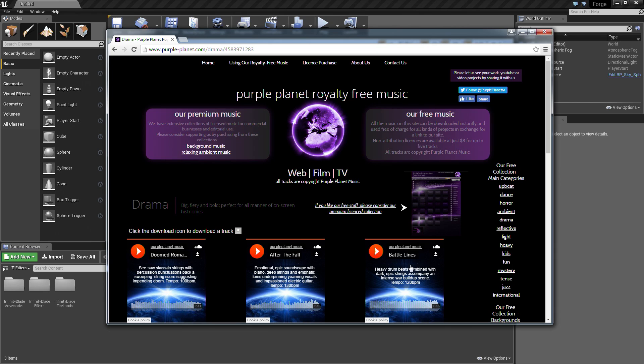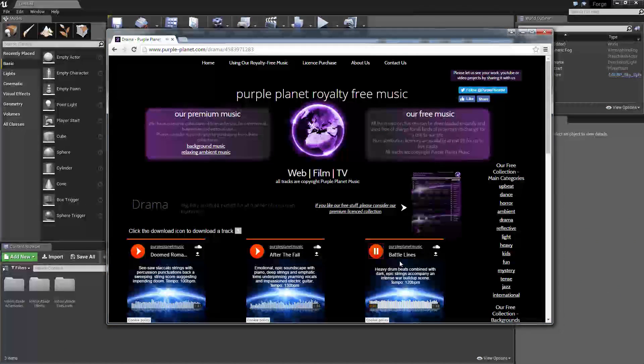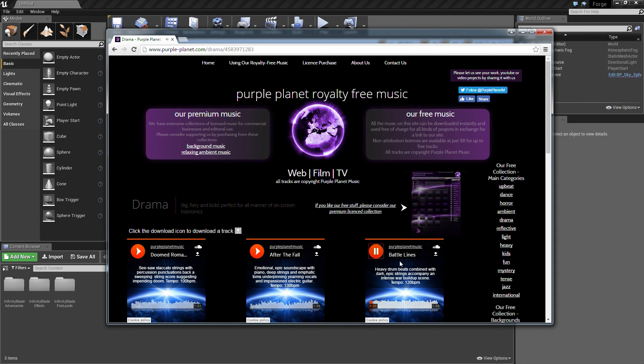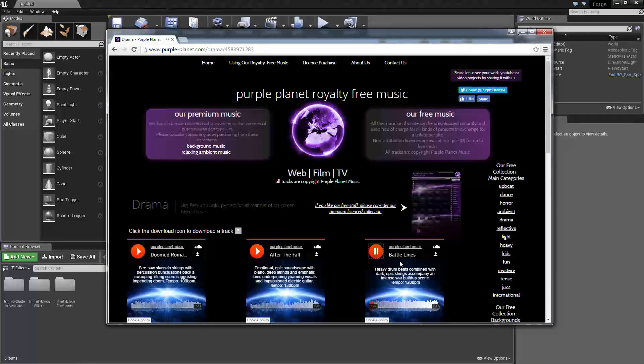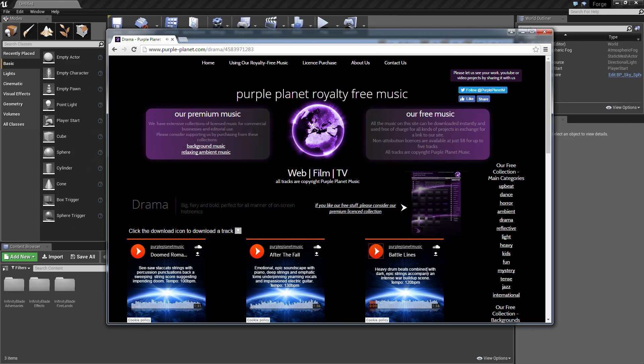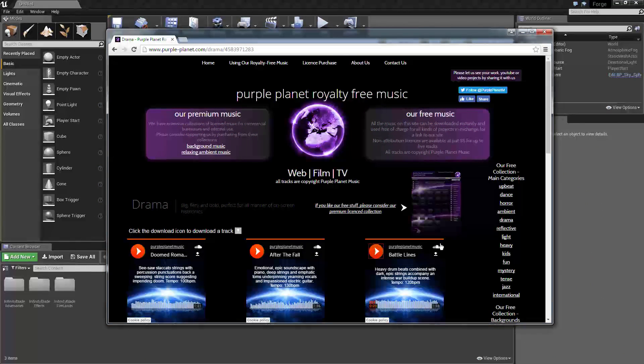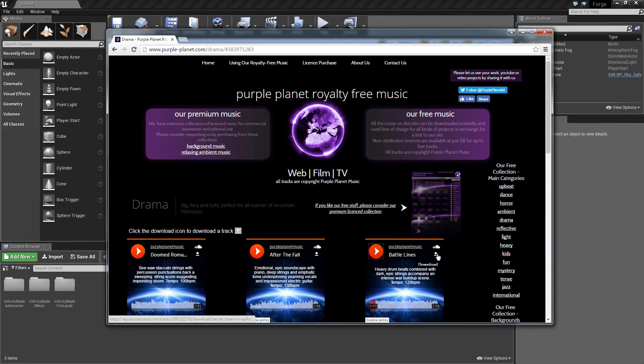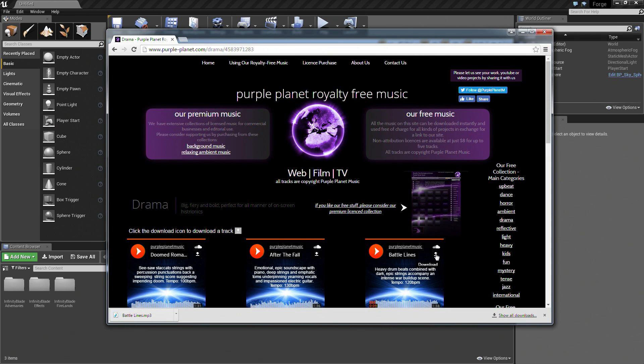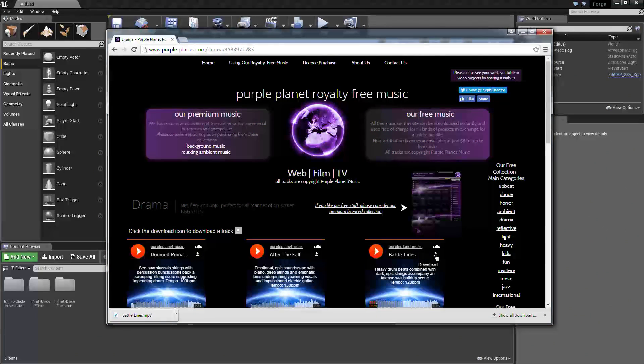We're going to be using this Battle Lines track. I can preview it here by clicking this button. You can kind of hear it. It sounds pretty intense, so that's going to be the one that we're going to use for our scene. I'm going to pause that so we don't have to continue listening to it just yet. I'm going to click this button here to download it. You don't need to sign in or anything. You should be able to just download it right away.